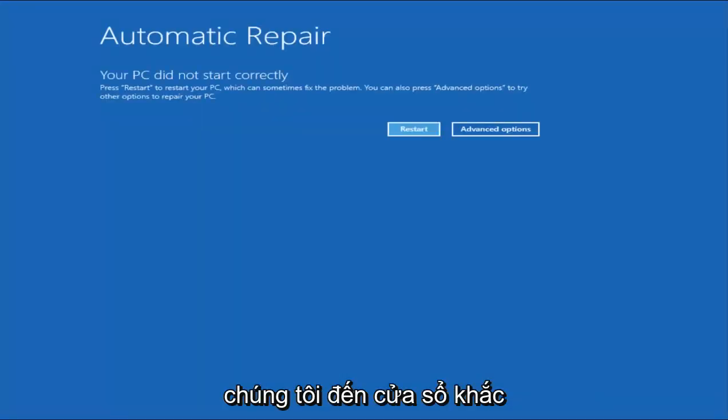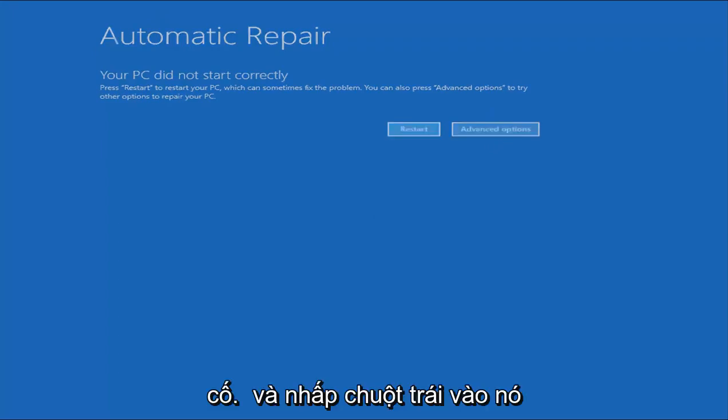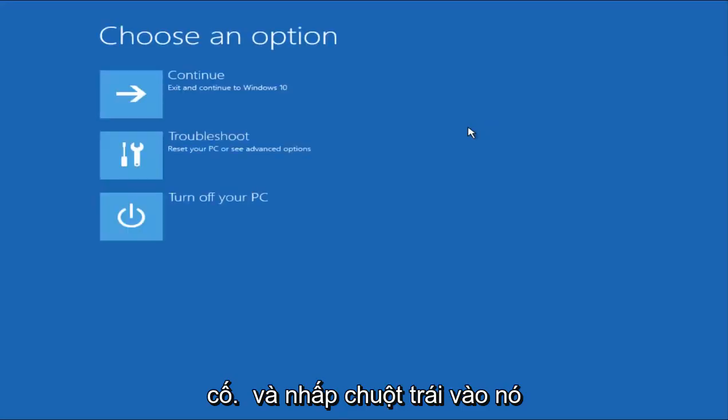Okay, so now we can see it's this automatic repair. Your PC did not start correctly. You want to select the Advanced Options button on the right side here and left-click on it.